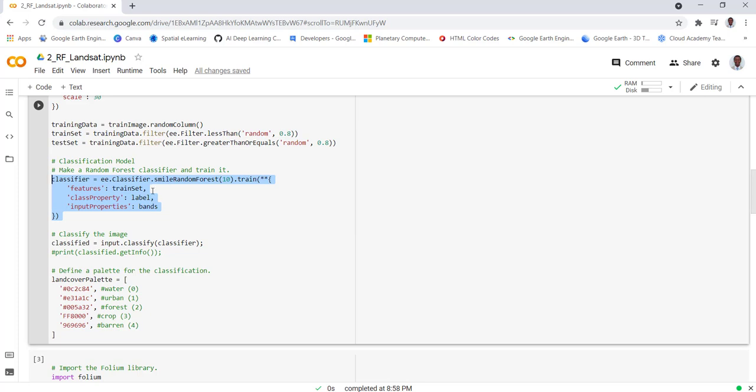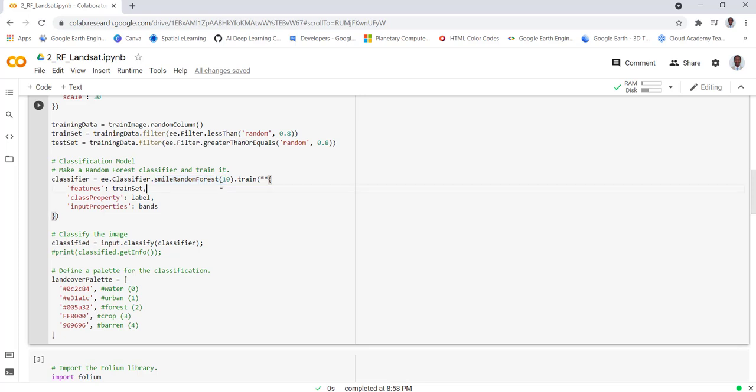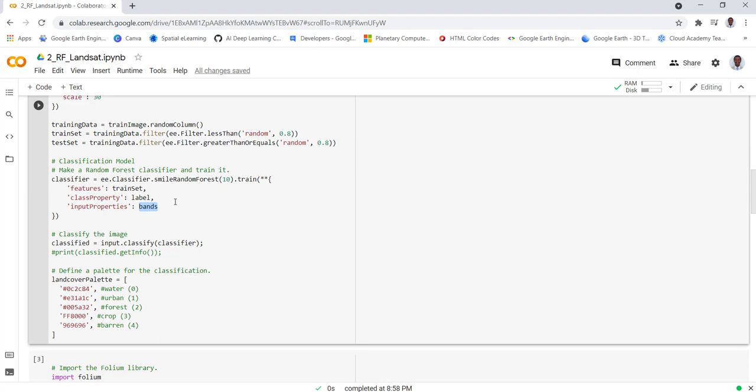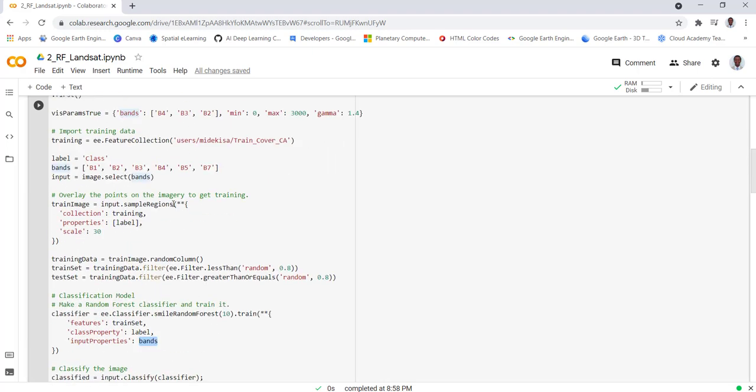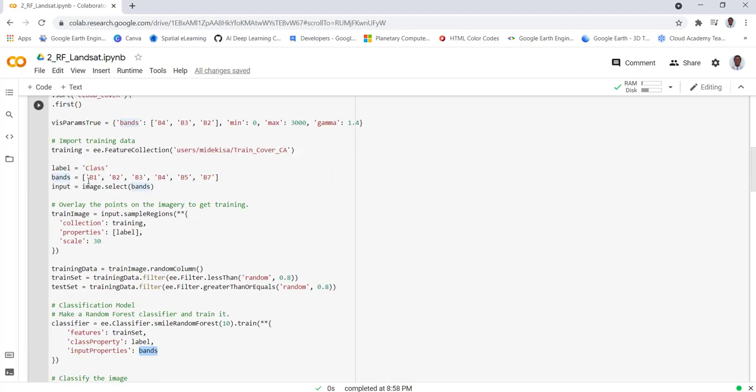Next step is to actually create the Random Forest classification model. We'll be using EE classifier from the Earth Engine built-in algorithms and SMILE Random Forest will be the Random Forest model. Then we'll train using the 80% data we set aside. Our label is the class and the different bands that we'll be using in the classification are the Landsat bands.